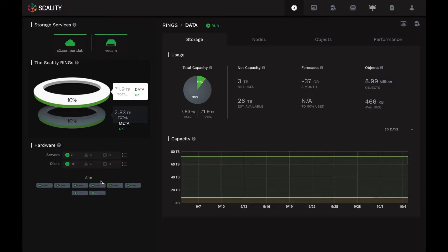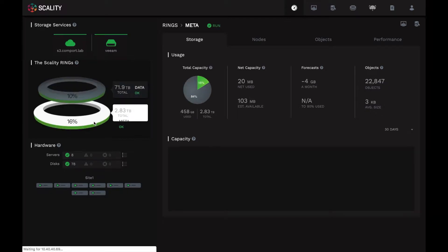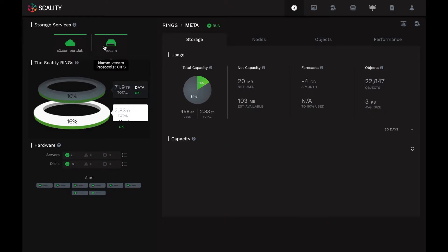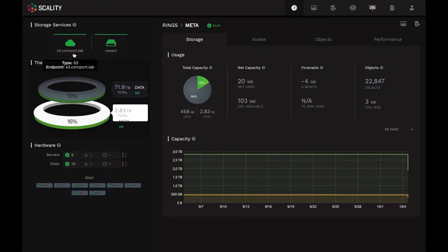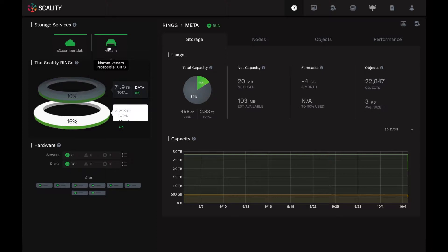If we start by looking at the left side of the web panel, we see it's logically divided into three sections. Starting at the bottom, we have the platform hardware on which the Ring software is deployed. Above that, we have the Logical Ring layer. Both the Data Ring and the Metadata Ring are displayed here. And then at the top, we have the Service layers. Since the Ring can present both object and file interfaces natively, we have here an Amazon S3 compatible service and a SMB file system service viewable here.